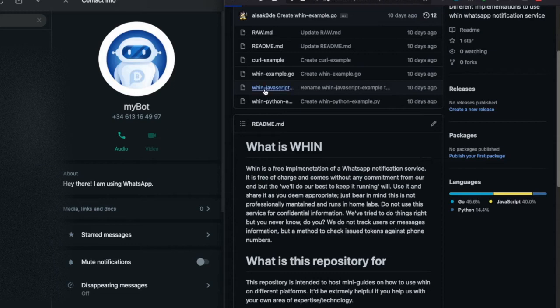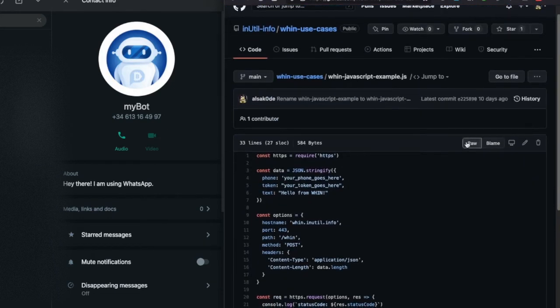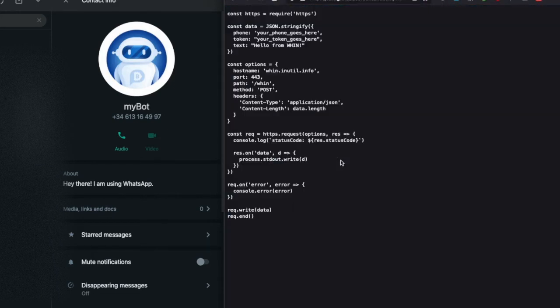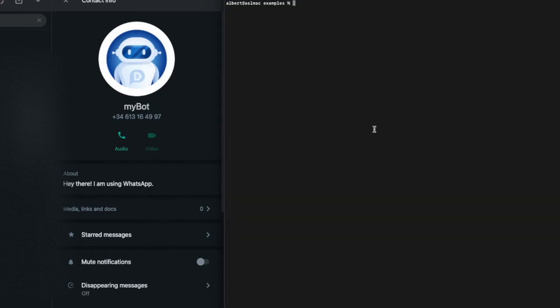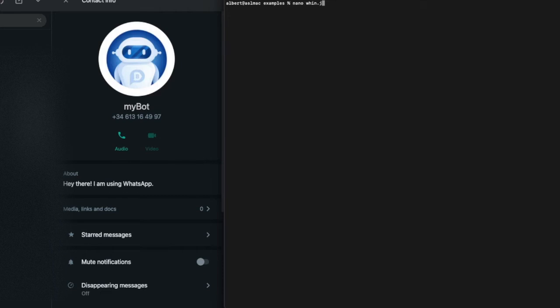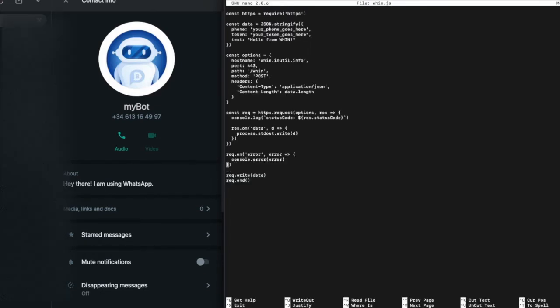Let's jump now into this JavaScript example where you will find a very simple HTTP request. Now we're going to copy the content of this script into a local file using a text editor. We will use nano in this case to change two of the fields of the JSON object that will be sent in the HTTP post.